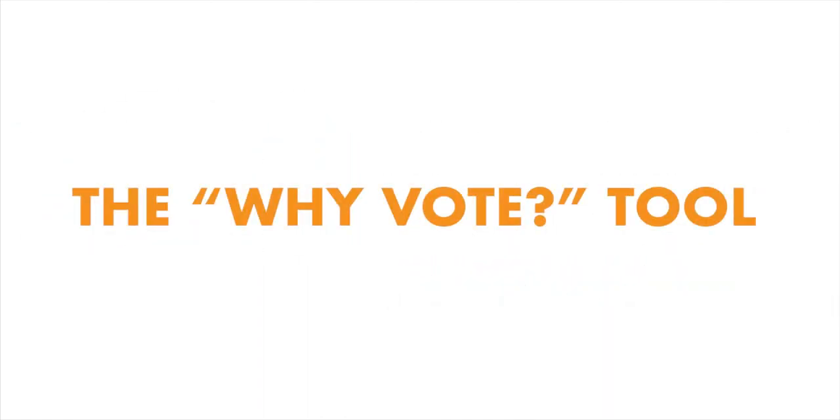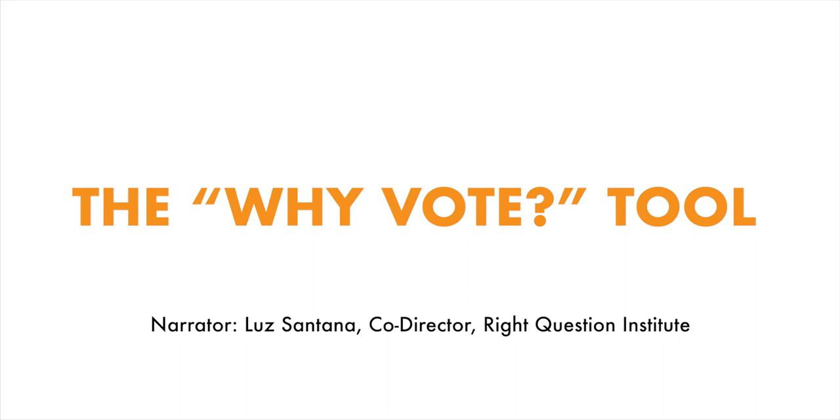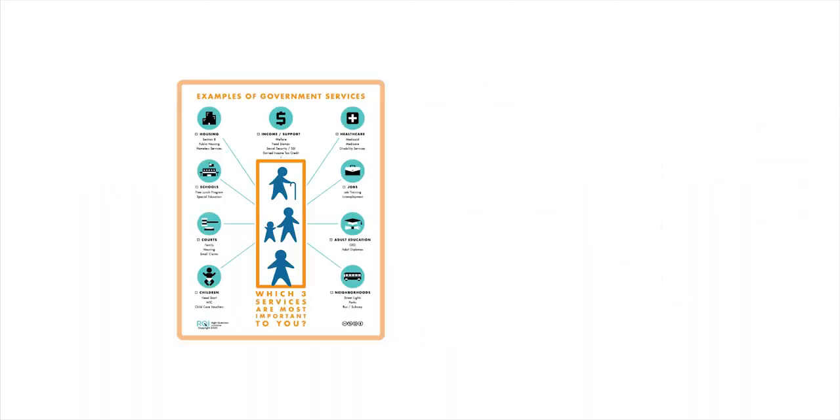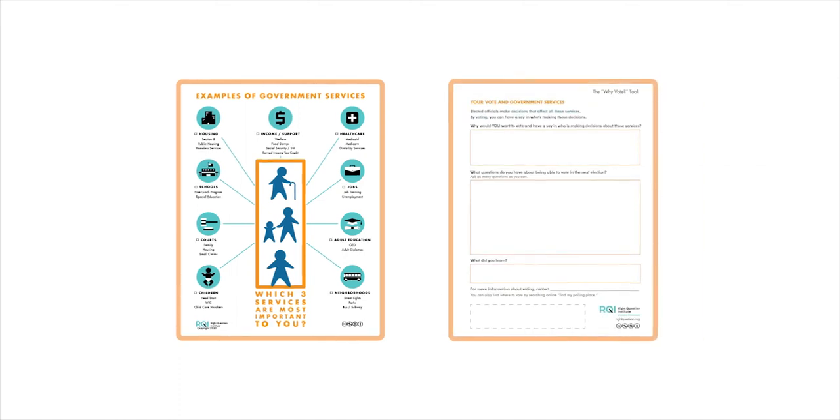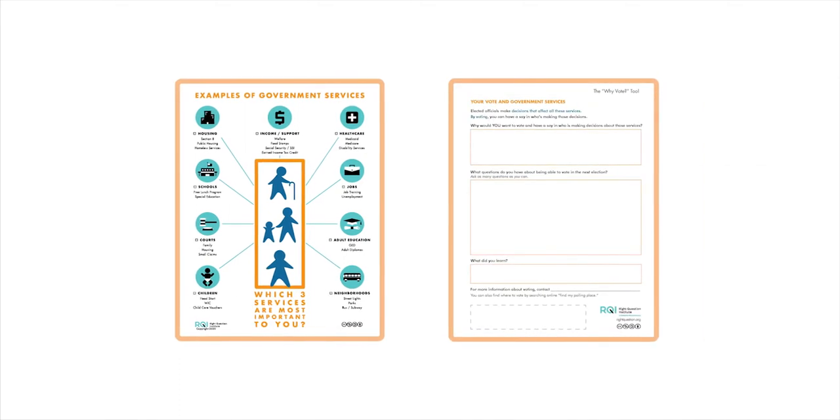Welcome to the Why Vote tool. This tool developed by the Right Question Institute provides some simple steps to think about voting and its importance.